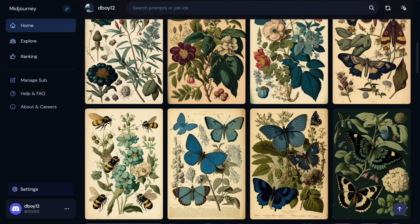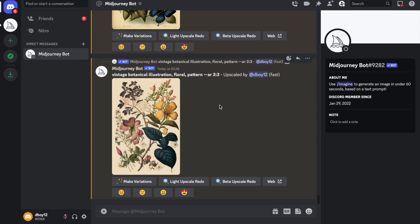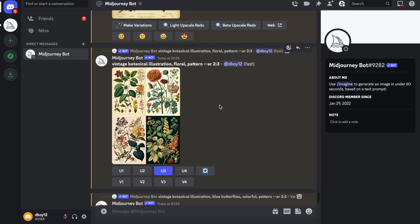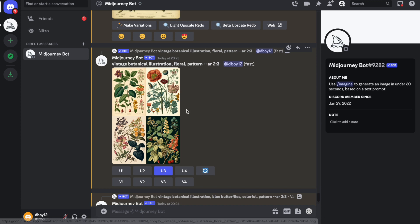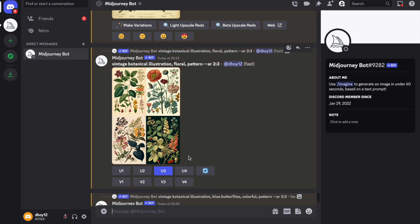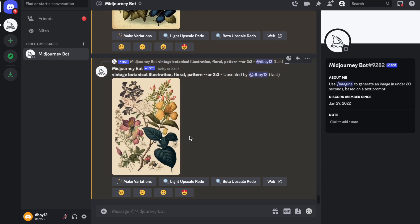I'm not going to go through all the basics of MidJourney here — I've already done that in a previous video. With a paid subscription, you get your own bot rather than being in one of the newbie rooms, which can get messy. For these four images, the prompt I used is: vintage botanical illustrations, floral, pattern, then dash dash AR two three. The aspect ratio 2:3 gives a more portrait design, which is useful for the books we're creating. U1, 2, 3, and 4 upscale any images you like; V1, 2, 3, and 4 create variations with slight changes. We upscaled number three, and it came out with a nice floral design.